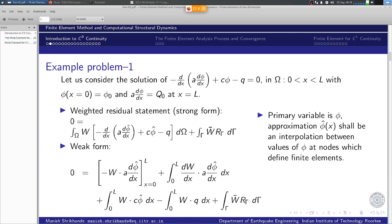At the extremes there are always going to be nodes, and the primary variable is defined at that node — as an unknown constant. The variation within the element is defined as the interpolation between the values of the primary variable at those nodes.